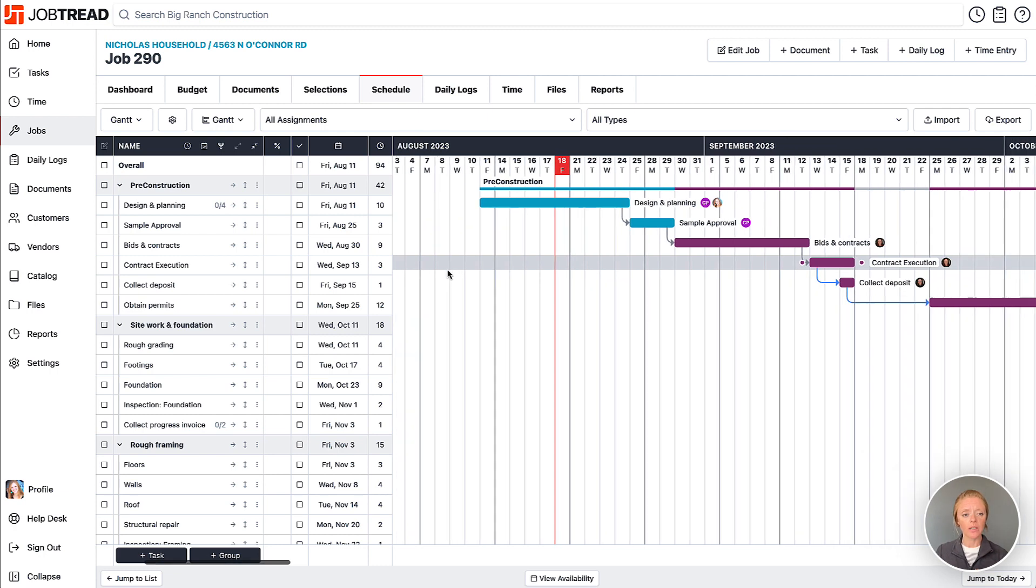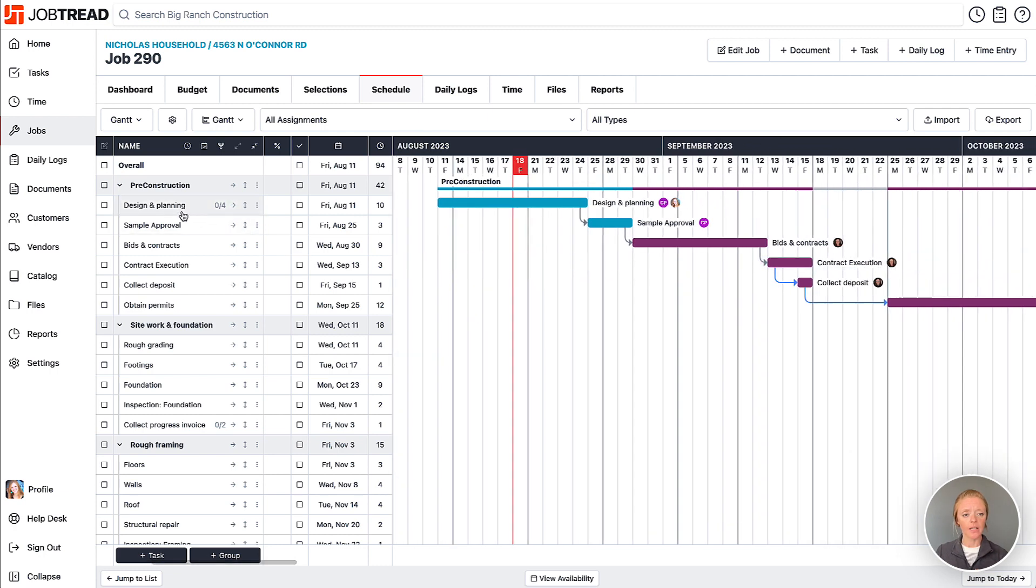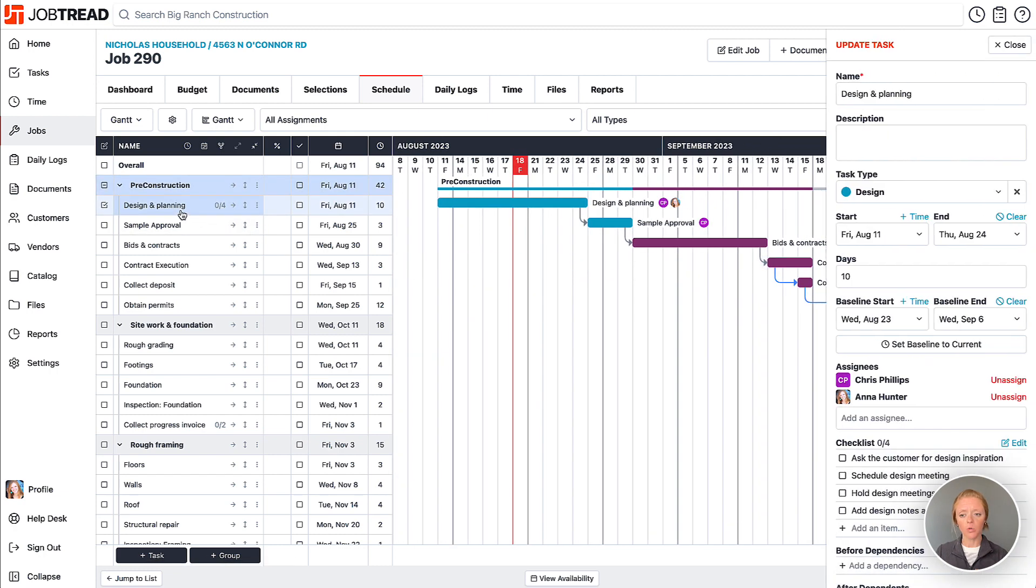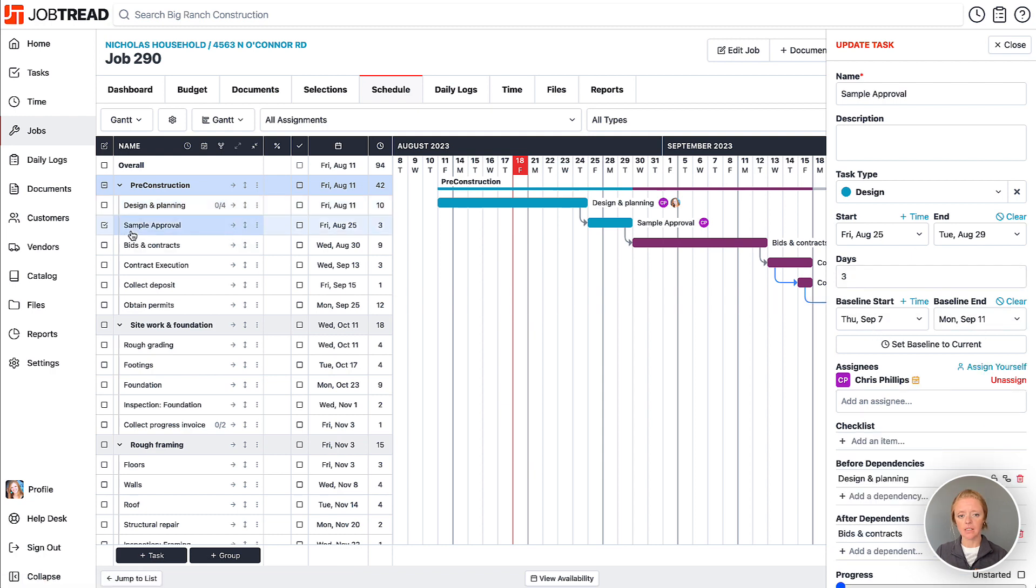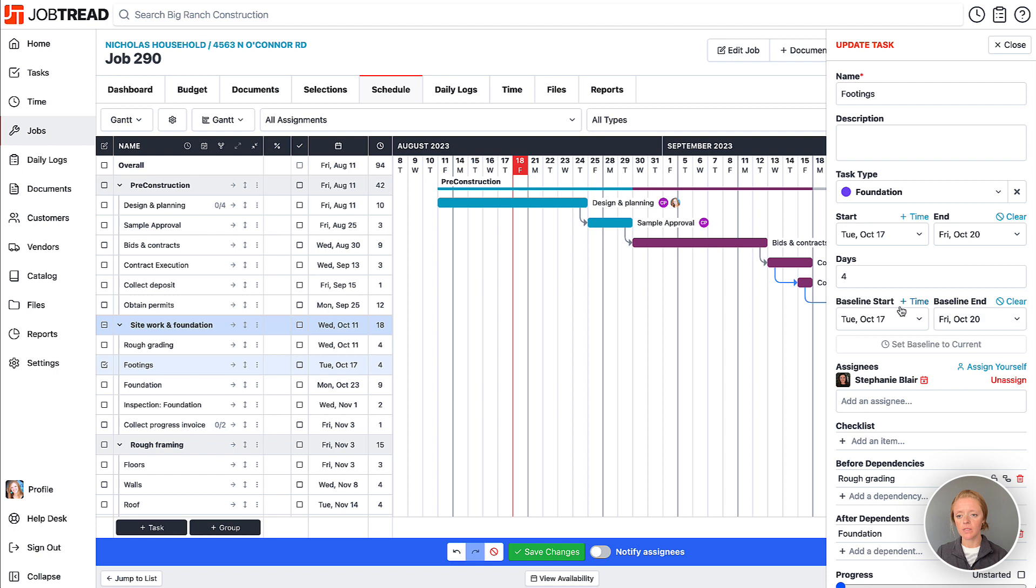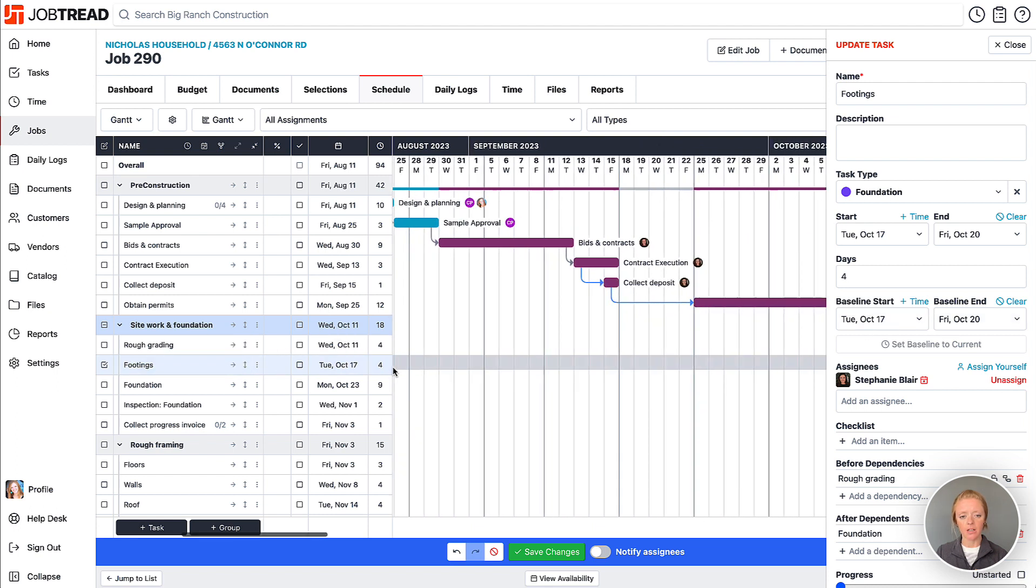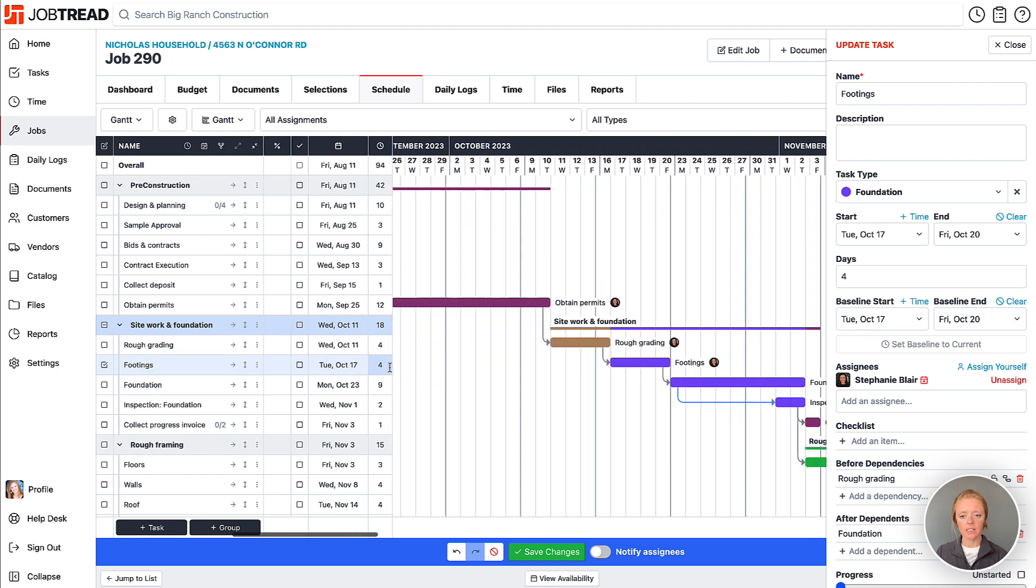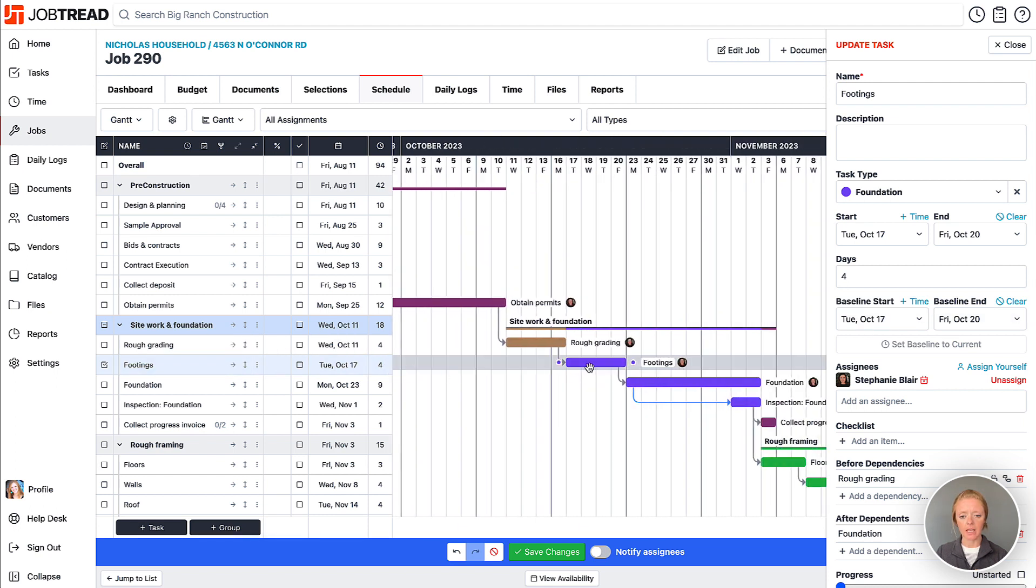So what you can do is you can select one individual item and create the baseline dates. In this case, you'll see we have a couple baselines set. On this item though, we don't have it set yet, so I can click add baseline and it will set that particular set of days as the baseline for this task.